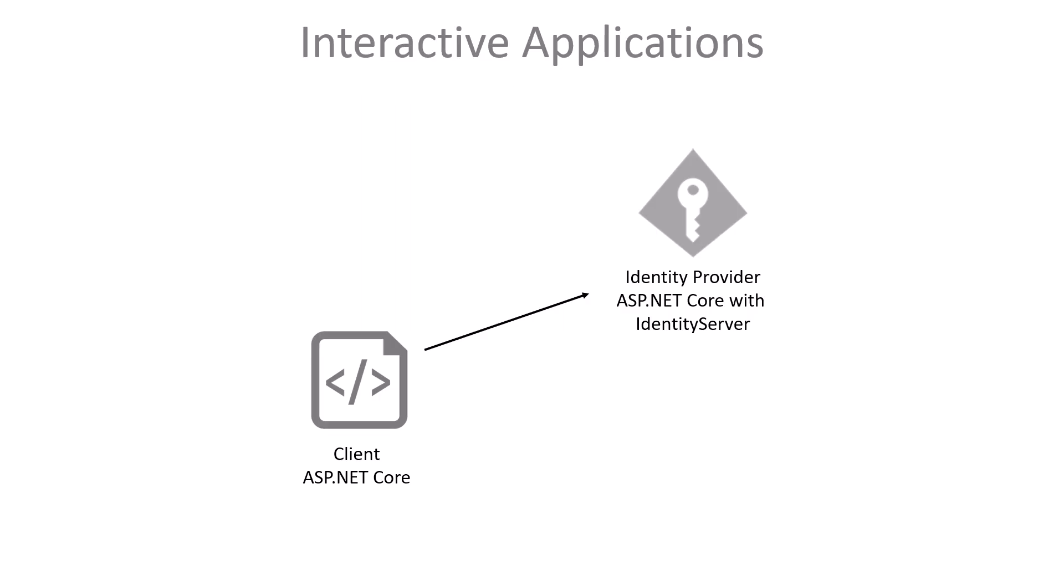The client will be an ASP.NET Core application using Razor pages. It will delegate the login process to the identity provider. When login is successful, that will issue an identity token that contains the personal information of the user in the form of claims. Note that this is a different kind of token than we used for the API in the quickstart using client credentials. That was an access token. I'm recommending you watch that quickstart first by the way, because this one will build on top of that.